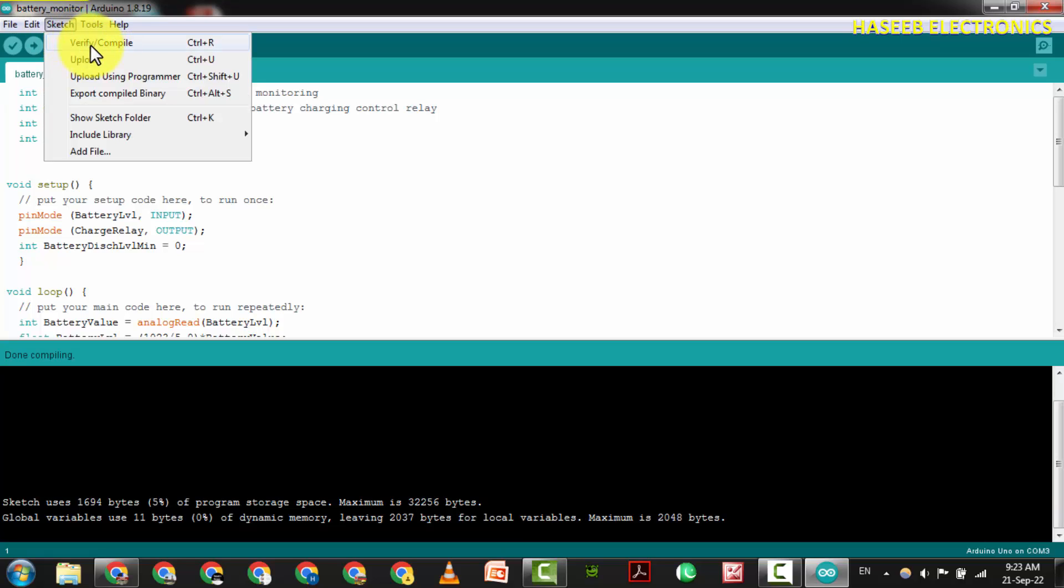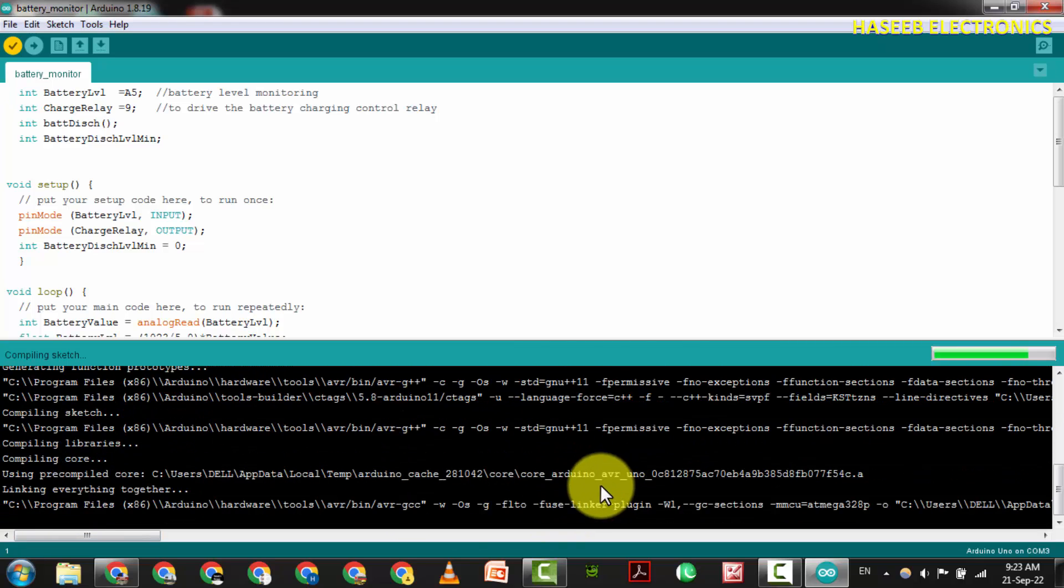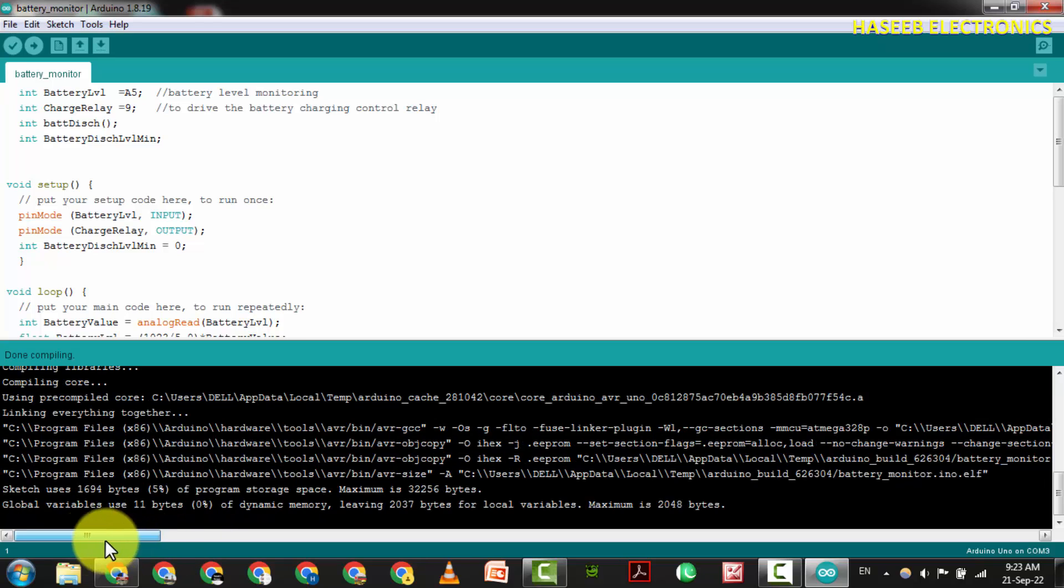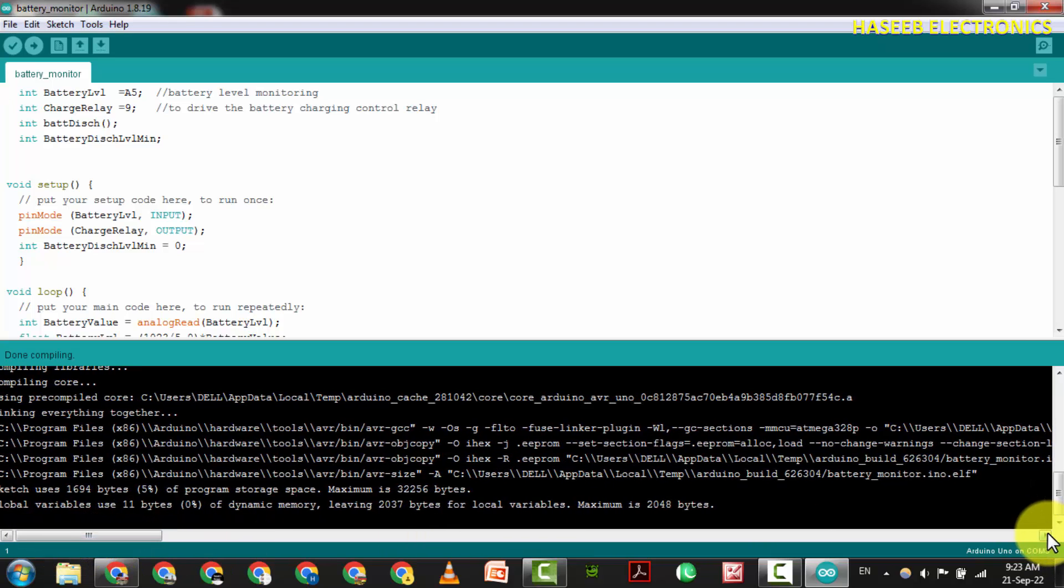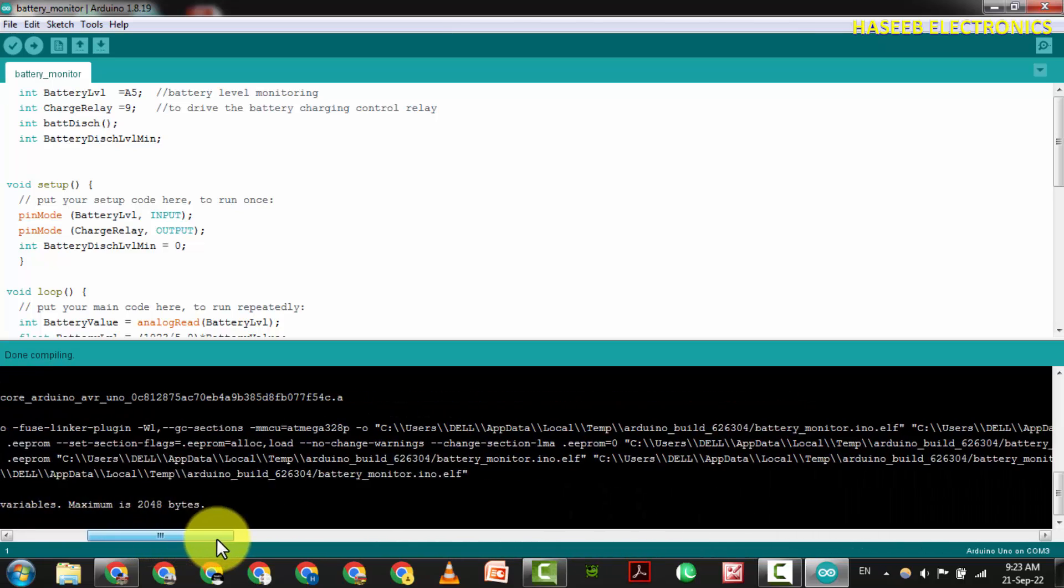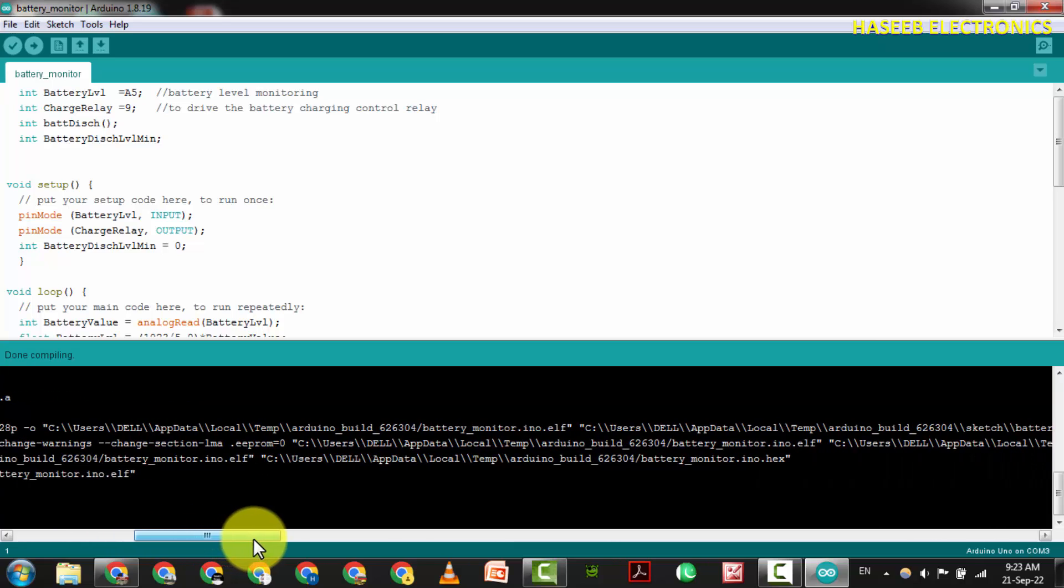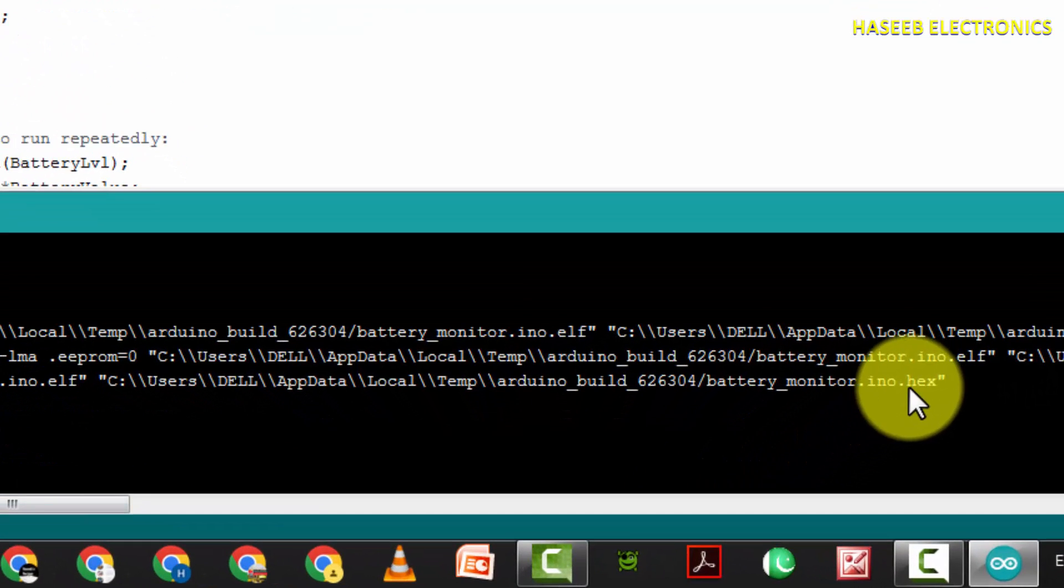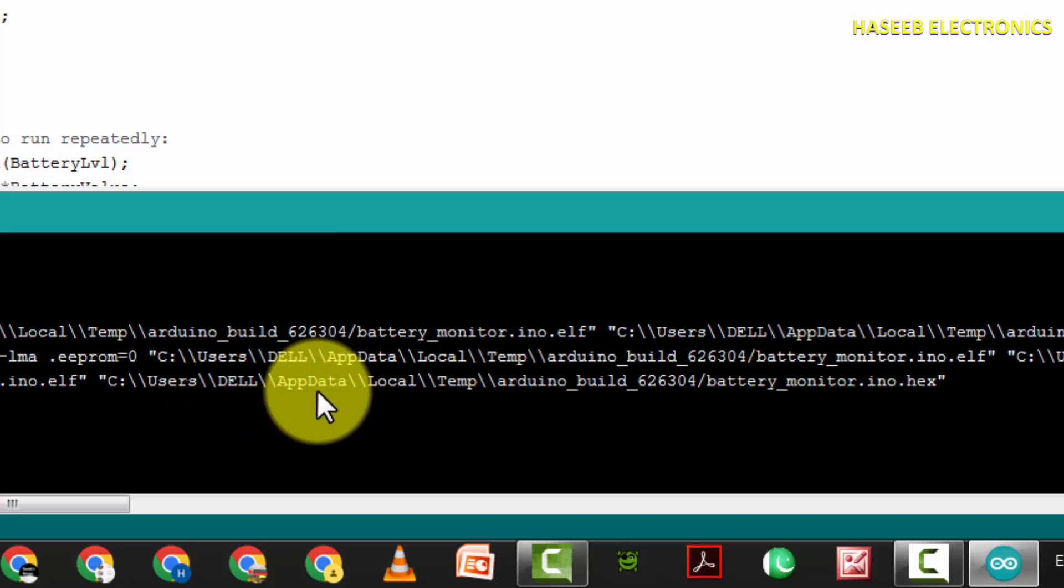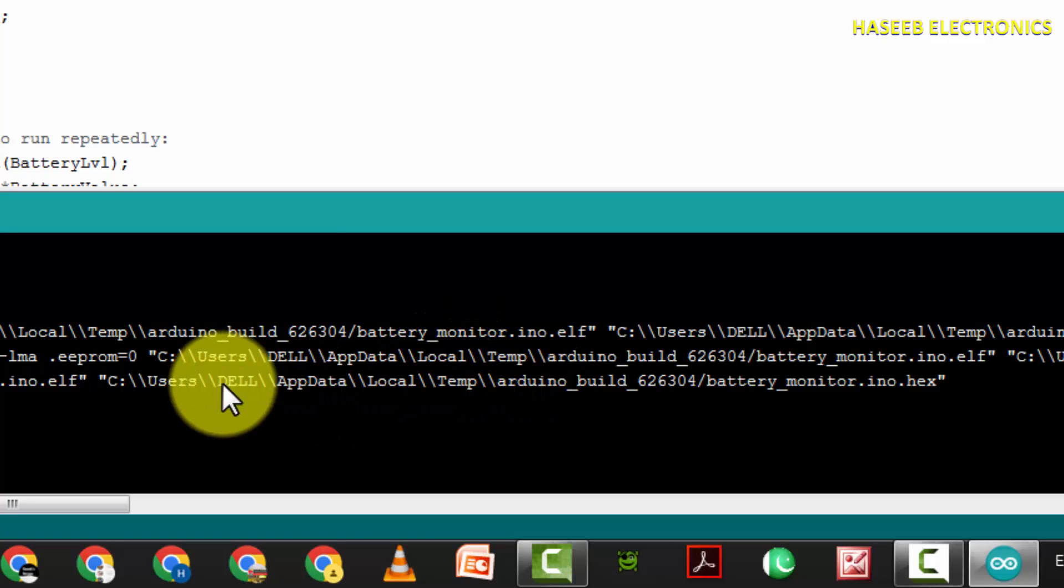Now press Sketch, Verify. Now we will see the progress here - the actions being taken behind the screen. Just move to the right side, scroll this bar to the right, and we can see this file is an ELF file. This is the hex file dot hex. Check this address - this file is written in a temporary folder.